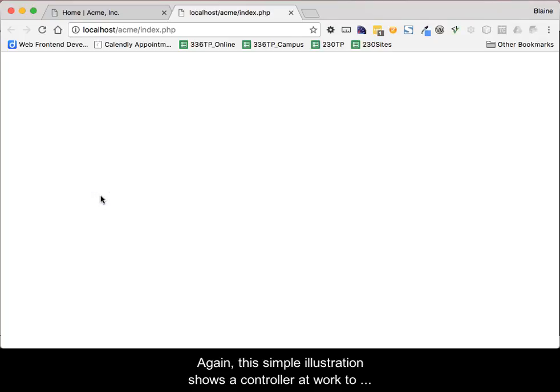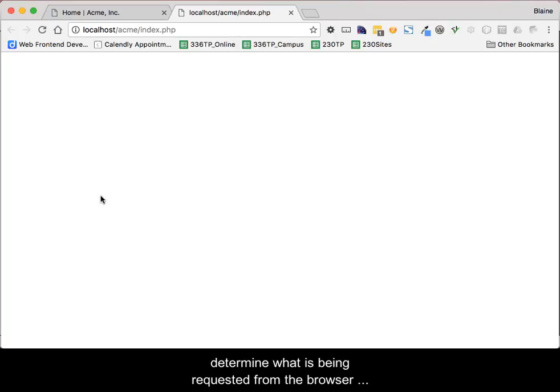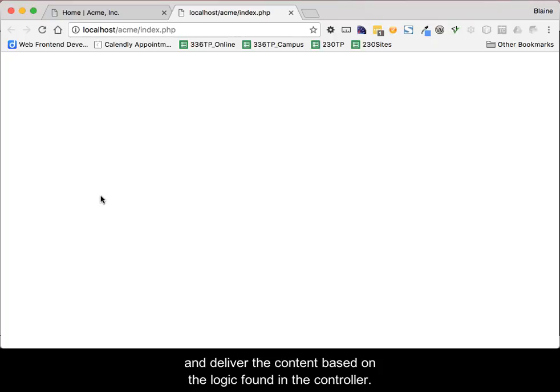Again, this simple illustration shows the controller at work to determine what is being requested from the browser and deliver the content based on the logic found in the controller.